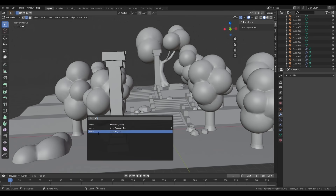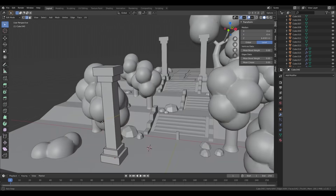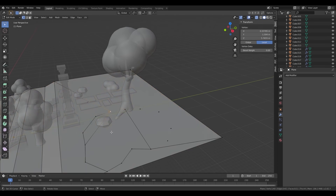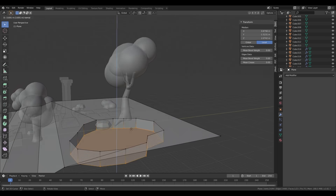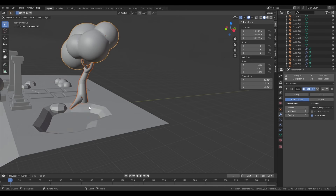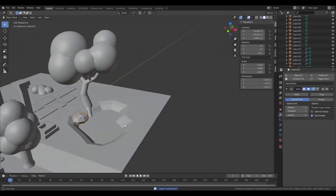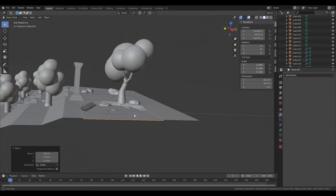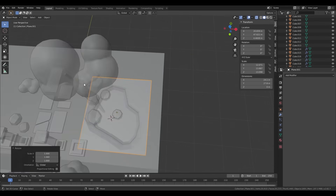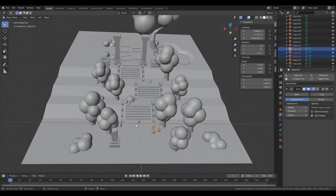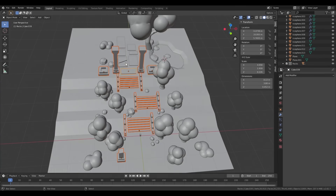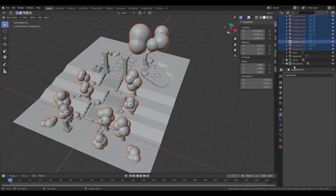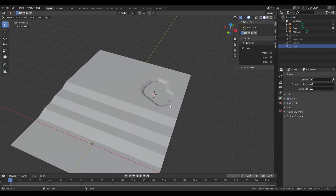I added another pillar at the bottom with its top chopped off. Now I'm blocking in a pond under the big tree with some rocks around it. At this point my project is a mess of unorganized objects, so I take some time to organize it into collections.